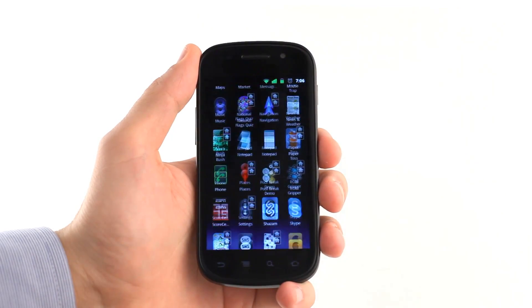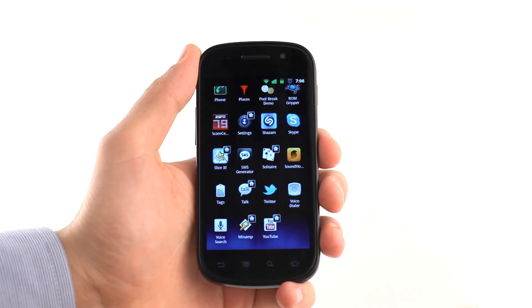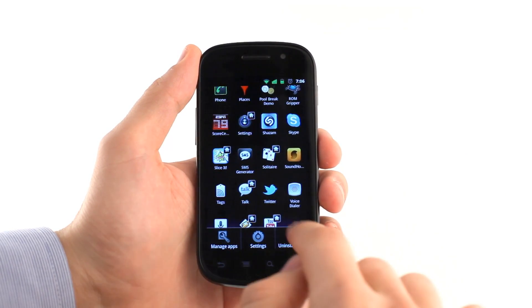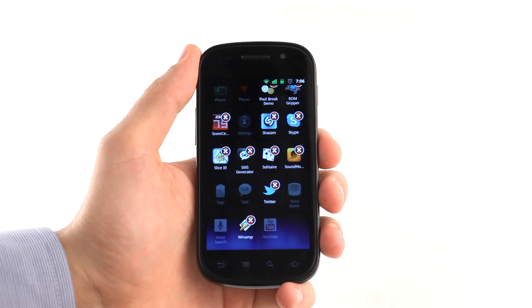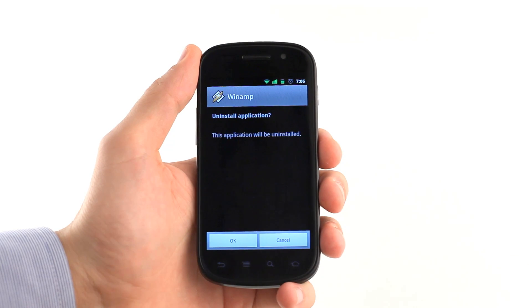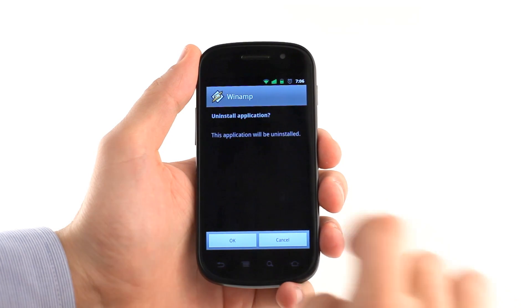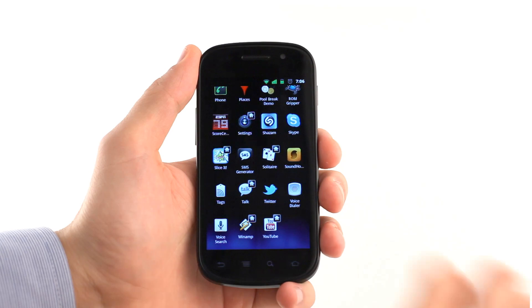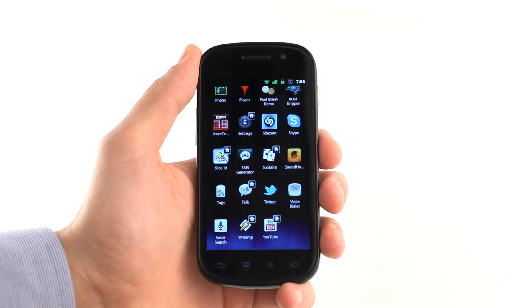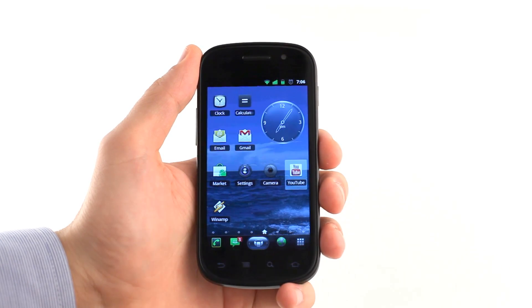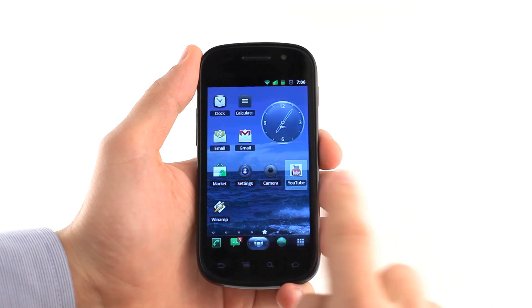You can uninstall applications directly from the program list by choosing Uninstall Apps from the menu. The home icon indicates whether an app has already been added to the home screen, while tapping the small icon will show the exact location of the app on the home screen.